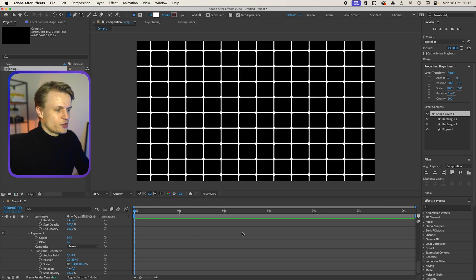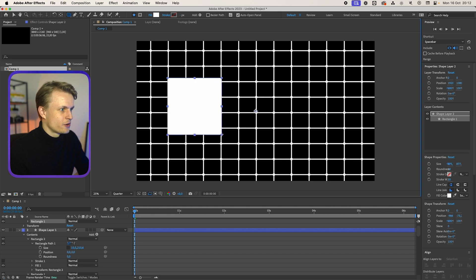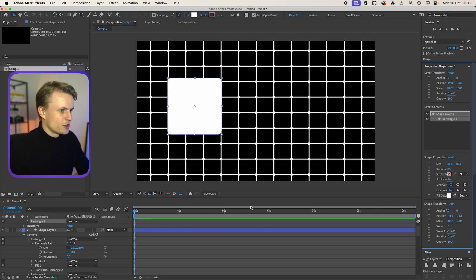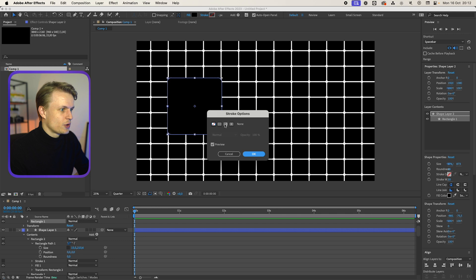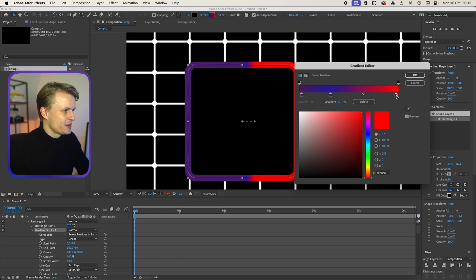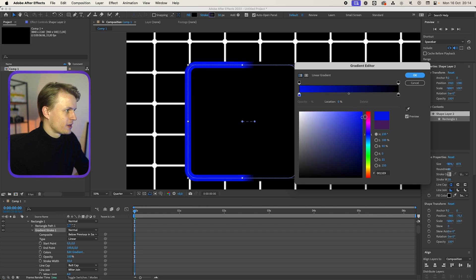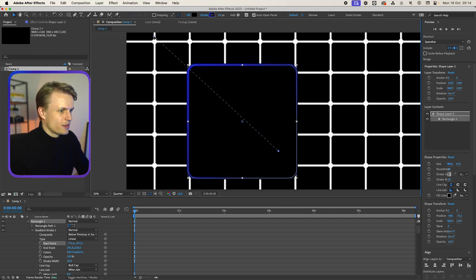Now we're going to go to the rounded rectangle tool. Make sure nothing is selected and we're going to create three blocks. Make sure the roundness is quite high — around 65 would be nice. Fill color, we're going to make them black. We're going to give them a stroke by clicking on stroke, and then we're going to put a gradient on it — linear. Press OK. We're going to change the stroke color: one stop to black, delete the middle one, and change the last stop to a prominent blue. Change the stroke size to around 20 and move the linear gradient out a bit.